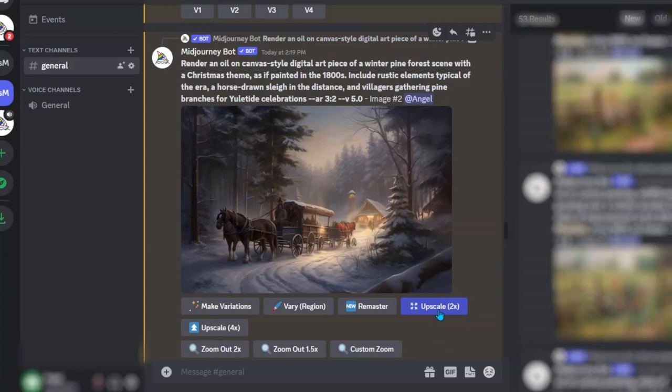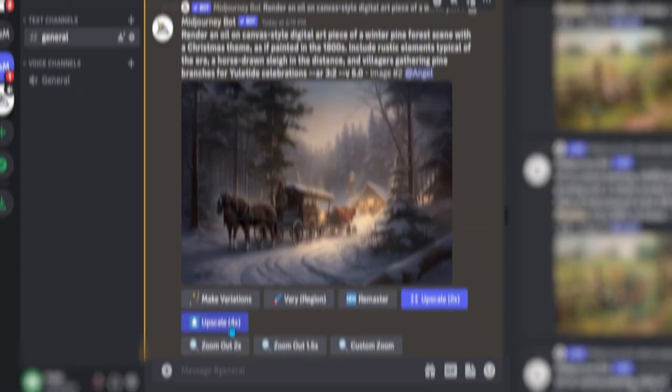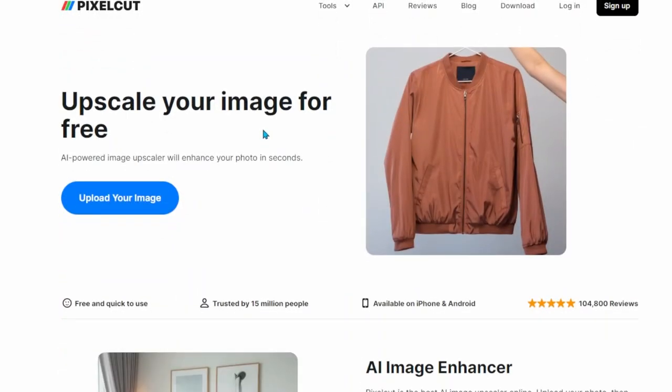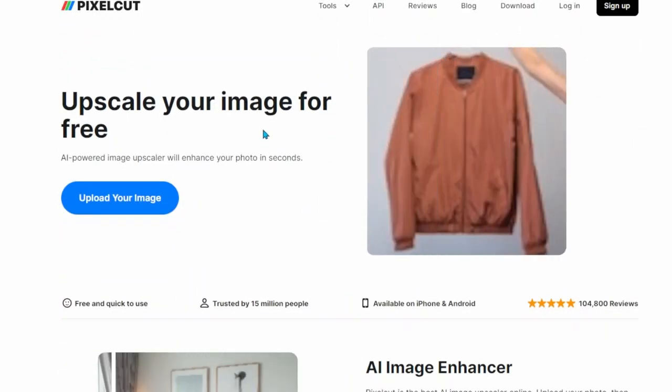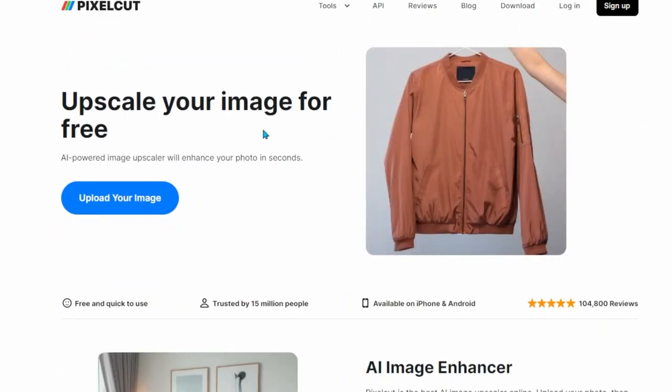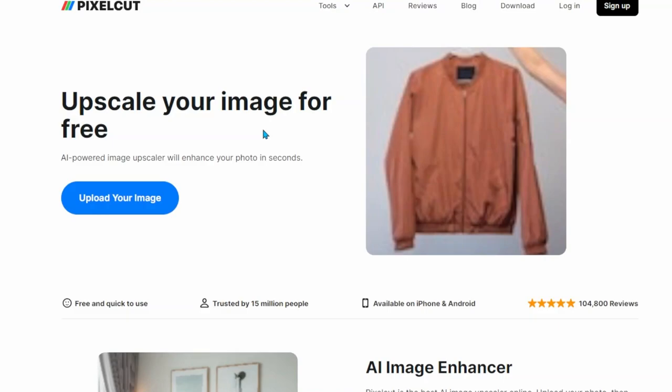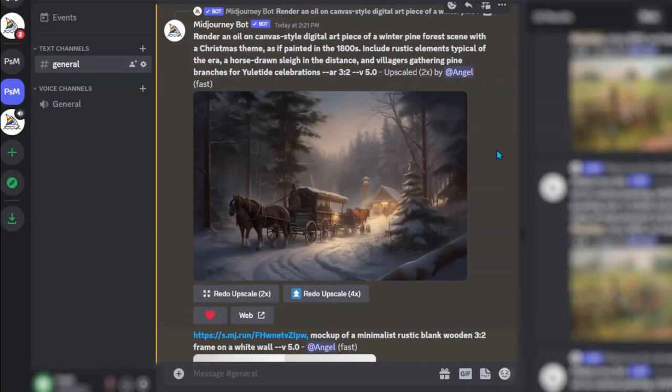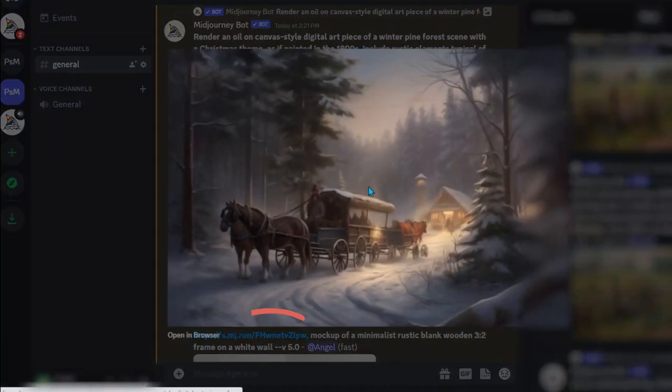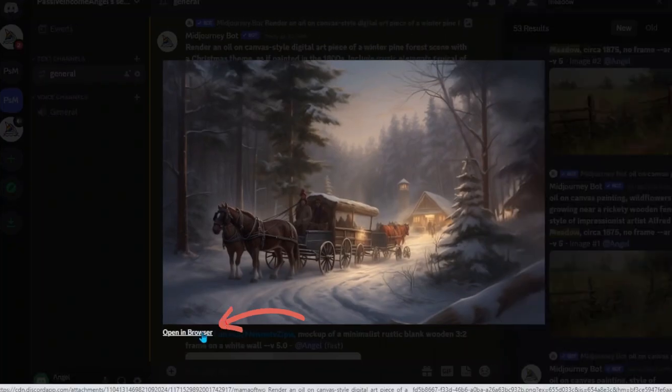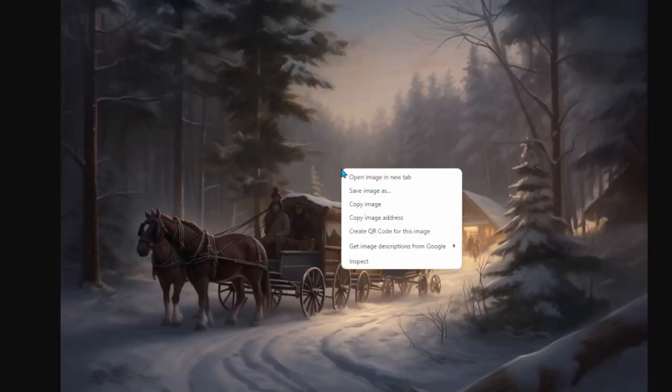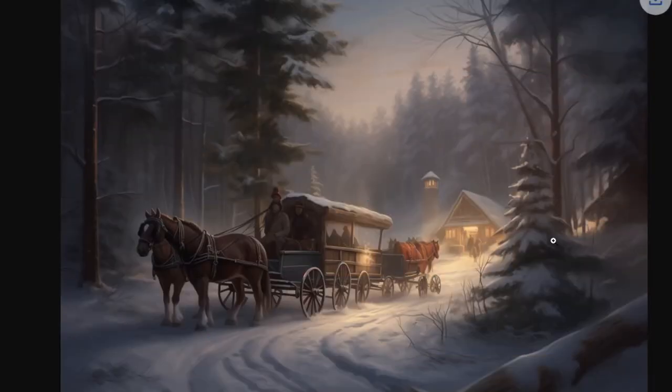Then I can choose to further upscale it by two times or four times which I recommend doing because you want this to be a higher resolution photo. If you're going to choose to offer your artwork in really large sizes I do recommend upscaling it even further which you can do for free in Pixel Cut. Once Midjourney has upscaled your photo you just select the photo and then open in browser, right click, save image as, and then you can save that image to your device.